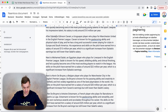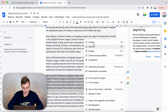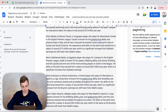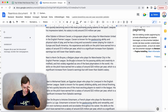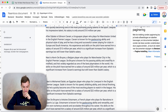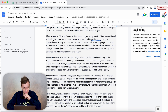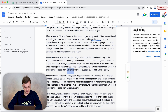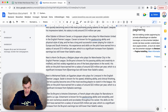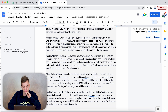Here again it says 'Next is Kevin De Bruyne.' This is at 20 million a year, so we want to cut this and make sure it comes after the 13 million. Next is Kevin De Bruyne, a Belgian player who plays for Manchester City in the English Premier League. De Bruyne is known for his passing ability in creative midfield and is widely regarded as one of the best playmakers in the world. His skills have earned him a salary of around 20 million a year, which is a significant increase from Dybala's earnings but still lower than Salah's salary.